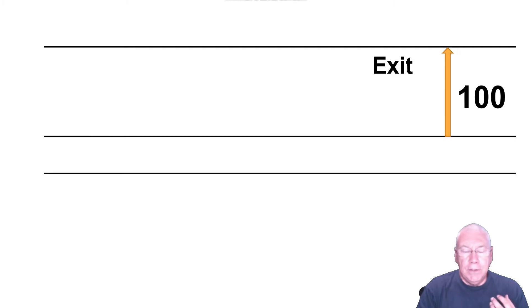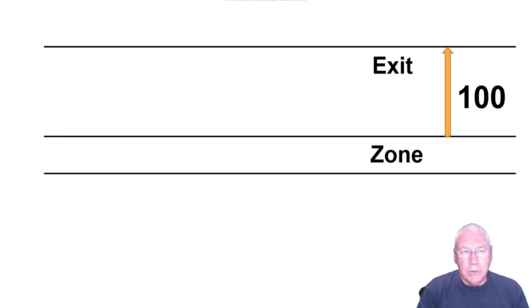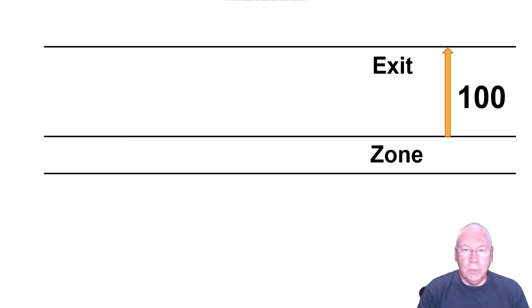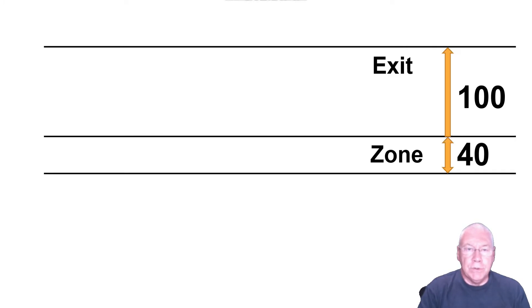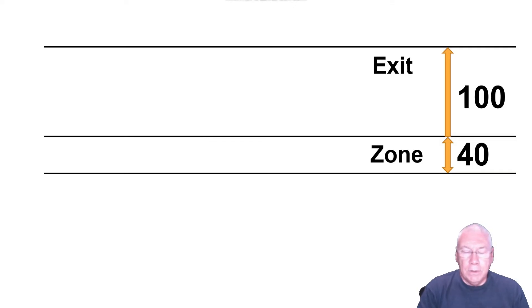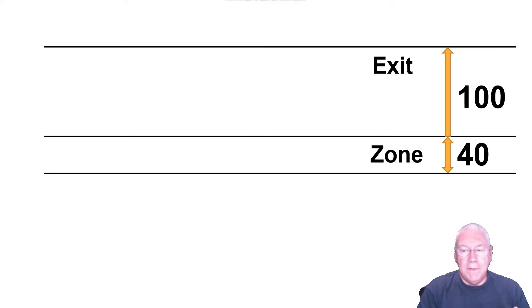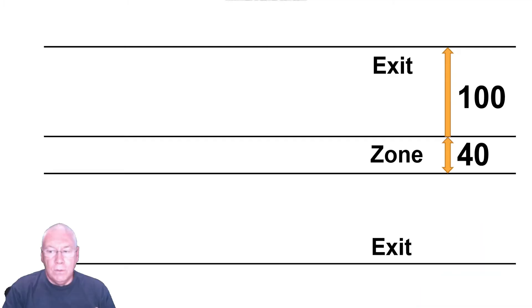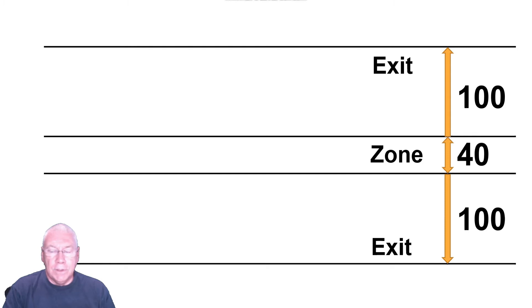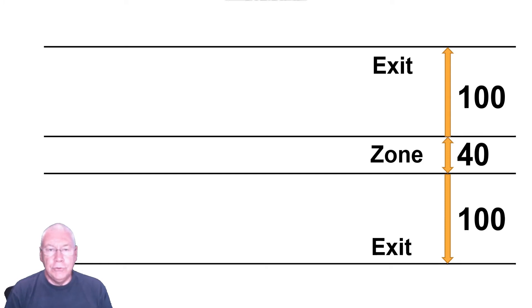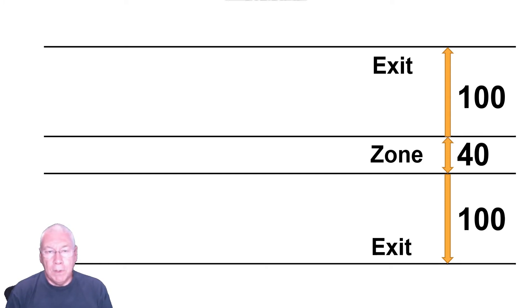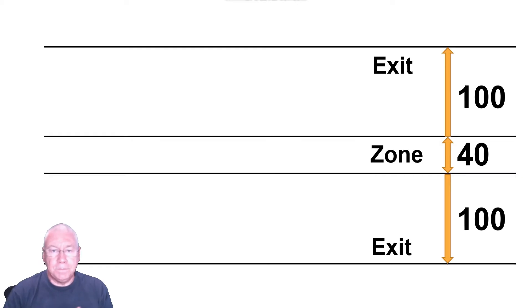In my example, I'm going to use 100 pips as my exit point. So I'm entering and I'm looking for an exit 100 pips further away. Once you have that, then you need to establish a zone. You can think of the zone like the stop loss that you would normally have. In my example, I'm going to use 40 pips as the zone size. So I'm entering at one point, I have a take profit 100 pips above, I have a zone 40 pips below. And there is a further exit point 100 pips below that zone. We're effectively establishing two trading areas, one above and one below the zone.